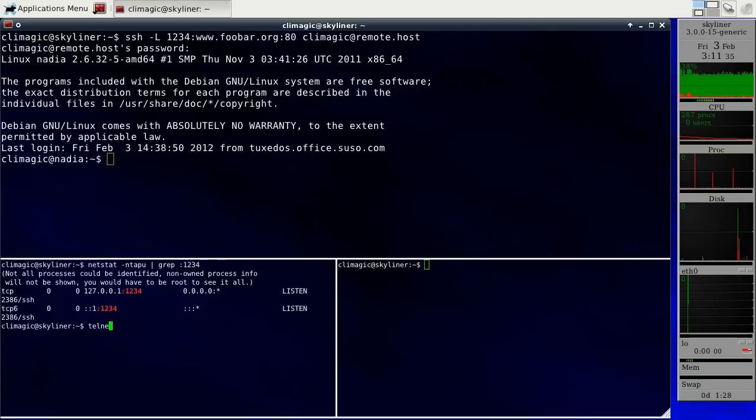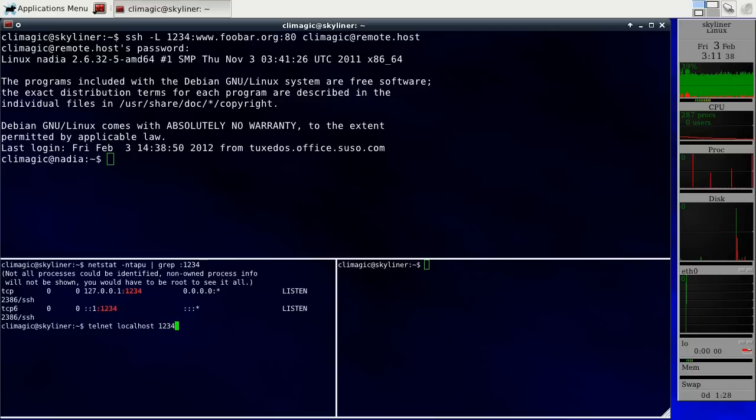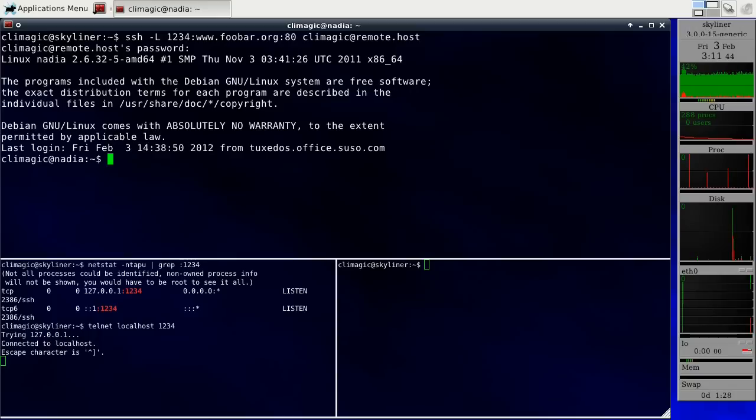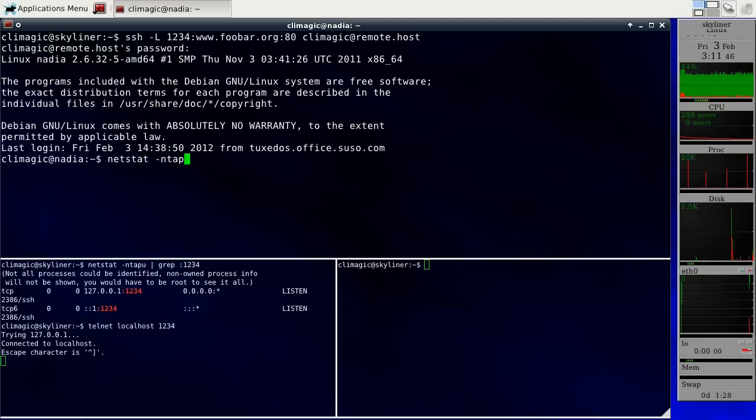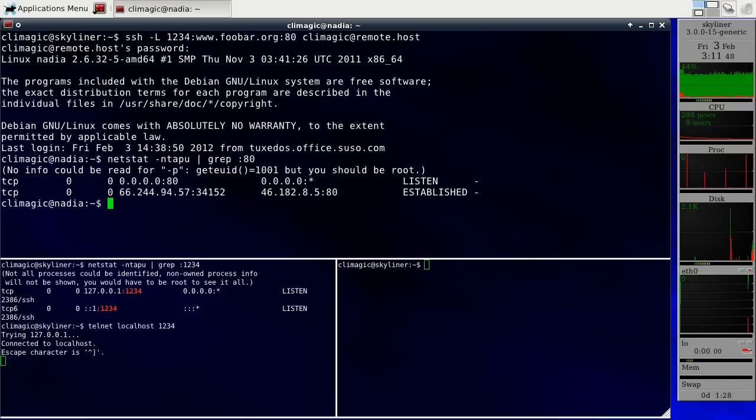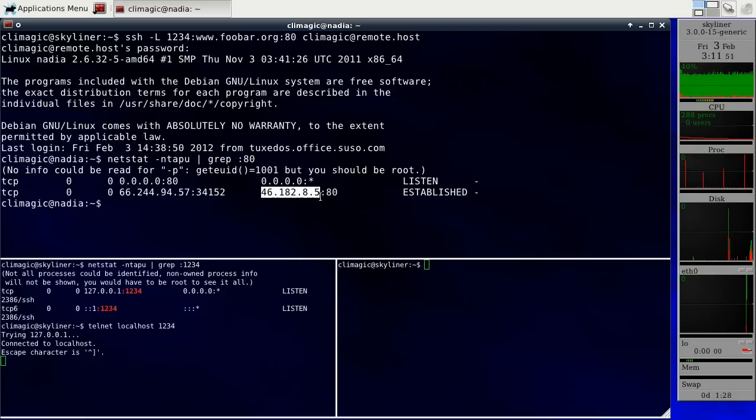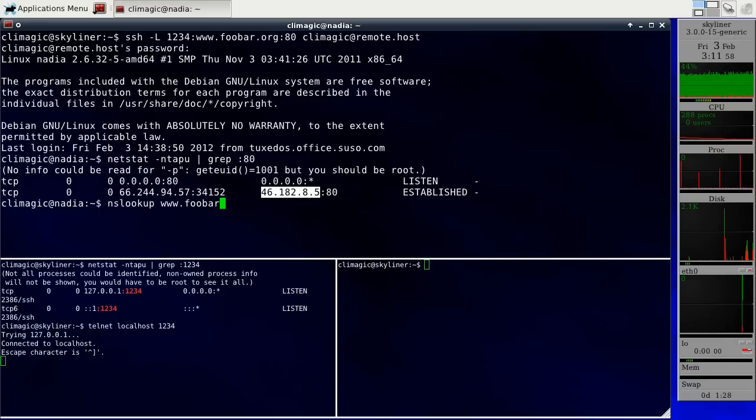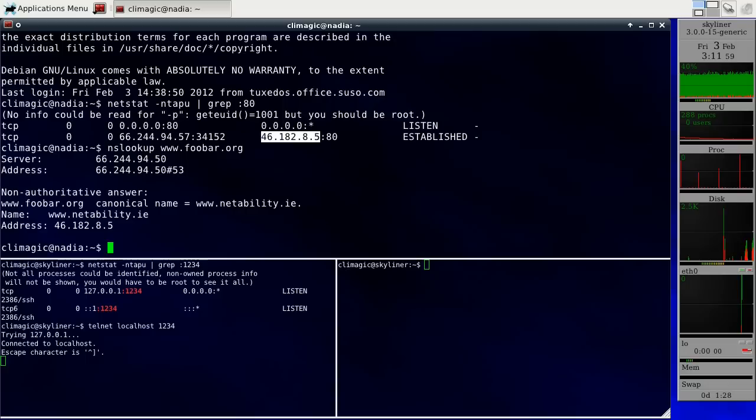And if I go to make a connection to that port, it opens it up, and then on the remote machine that I'm connected to, if I go to look out at port 80, you'll see that I've established this connection with the IP 46.182.8.5, which is the same IP as foobar.org is at.